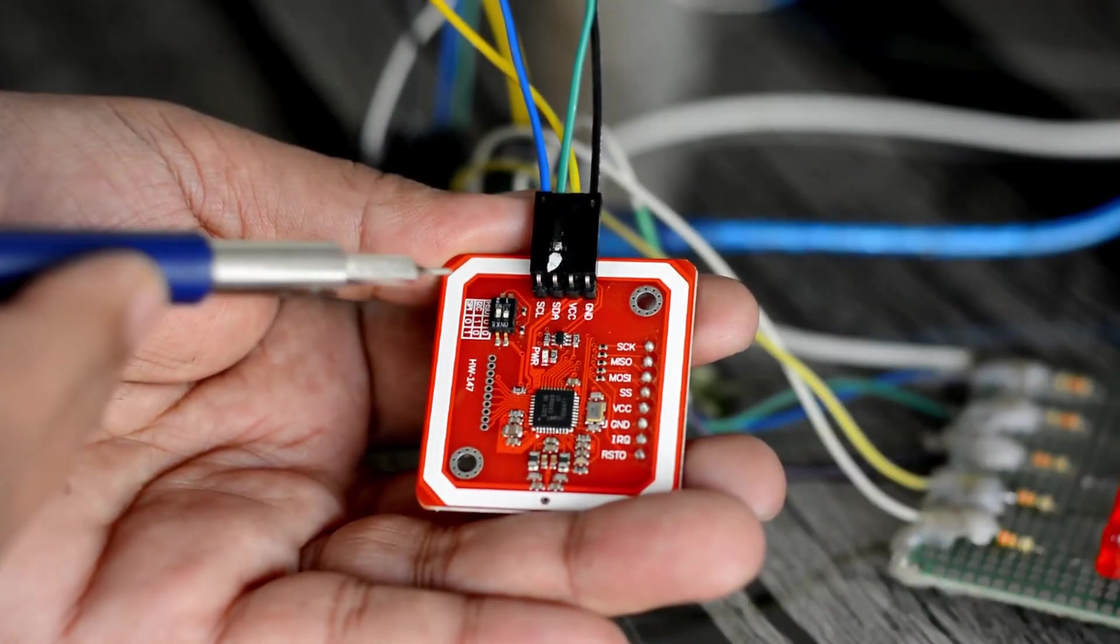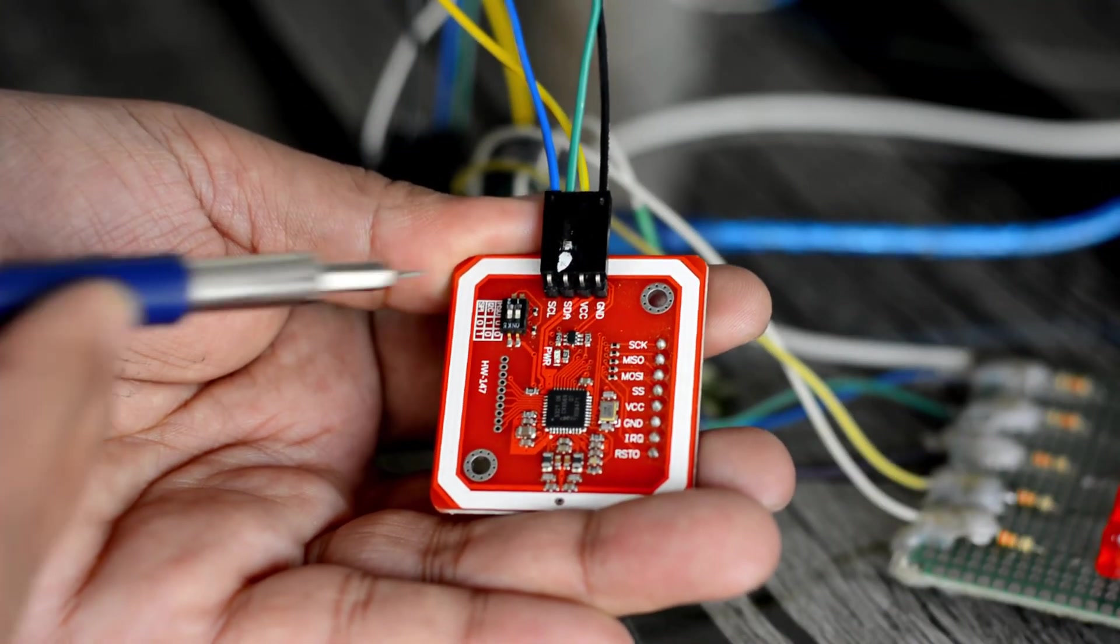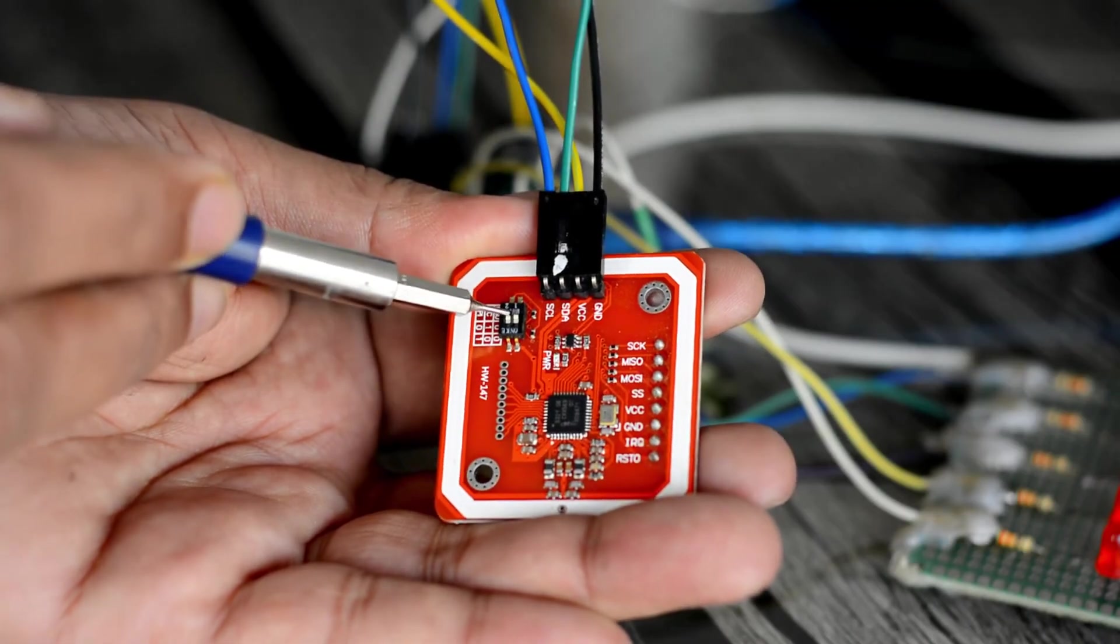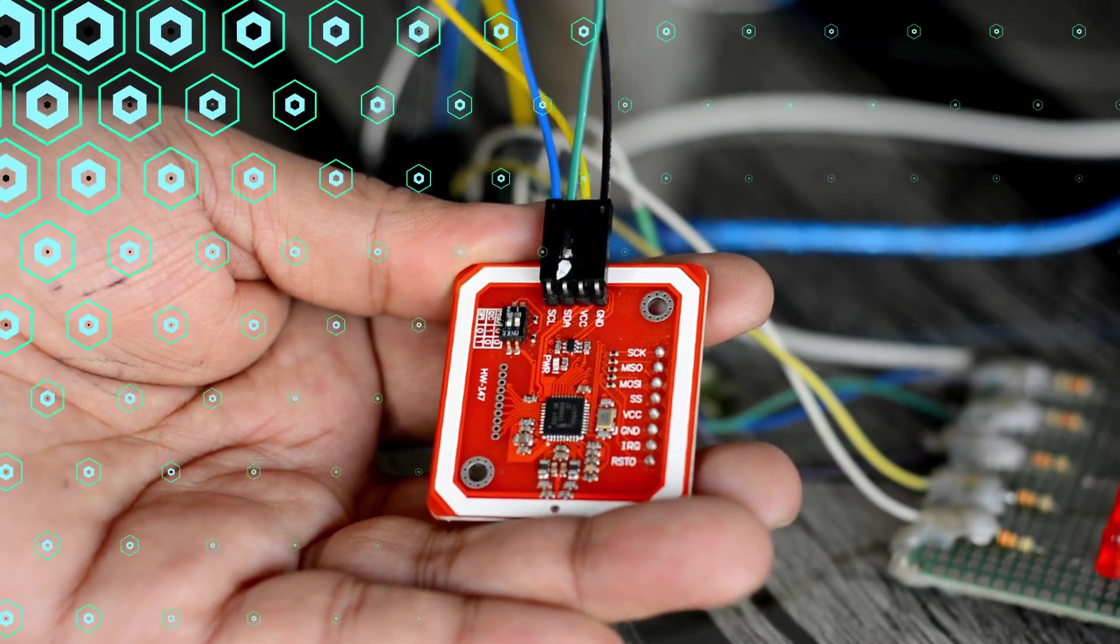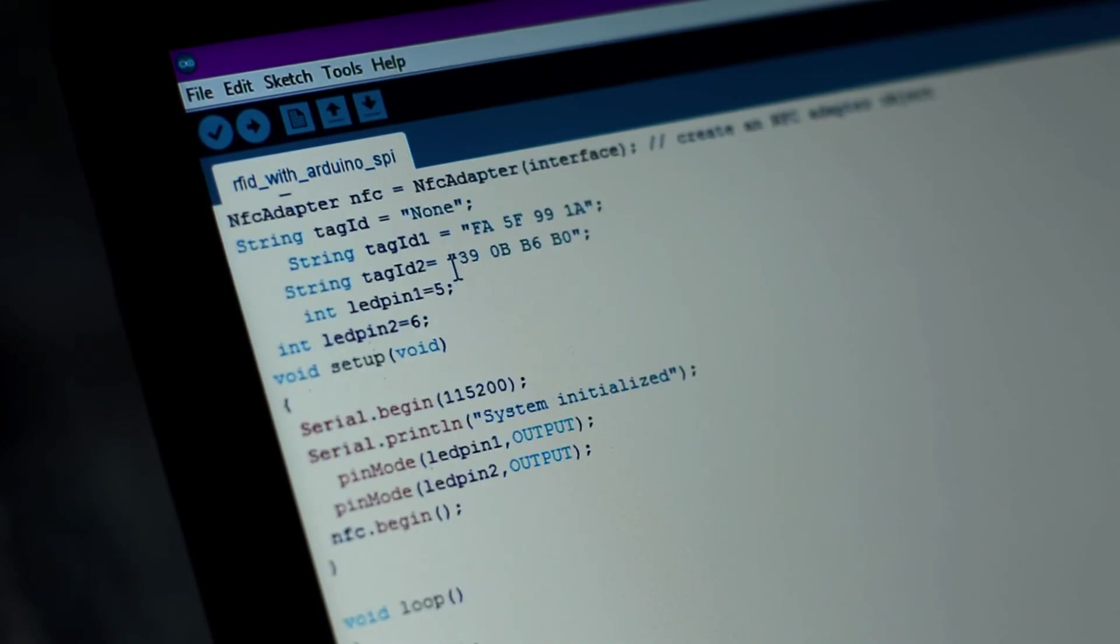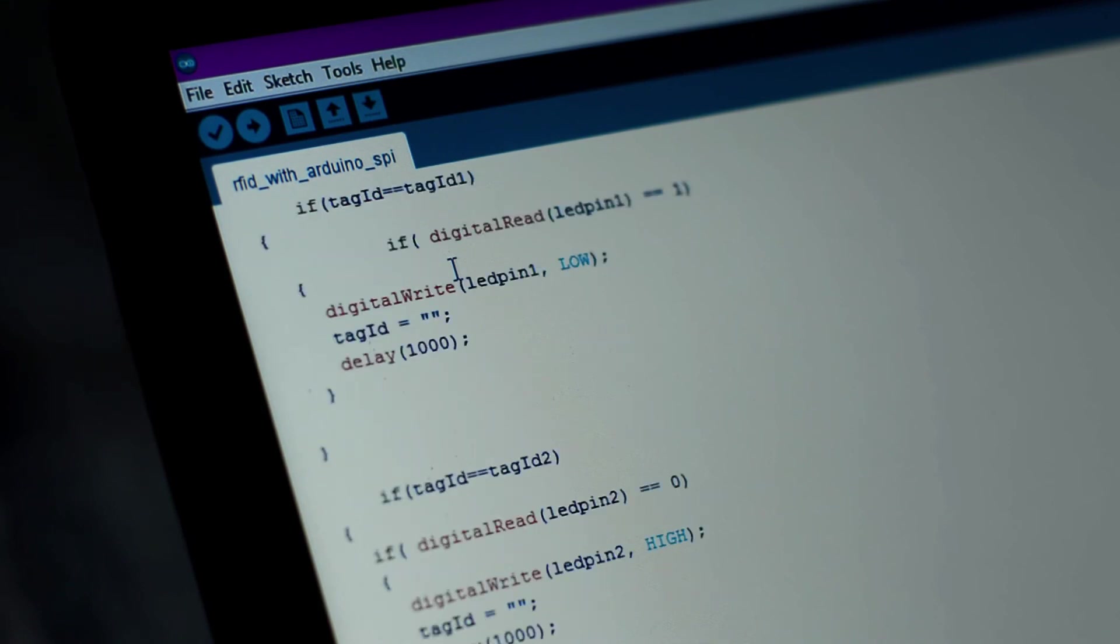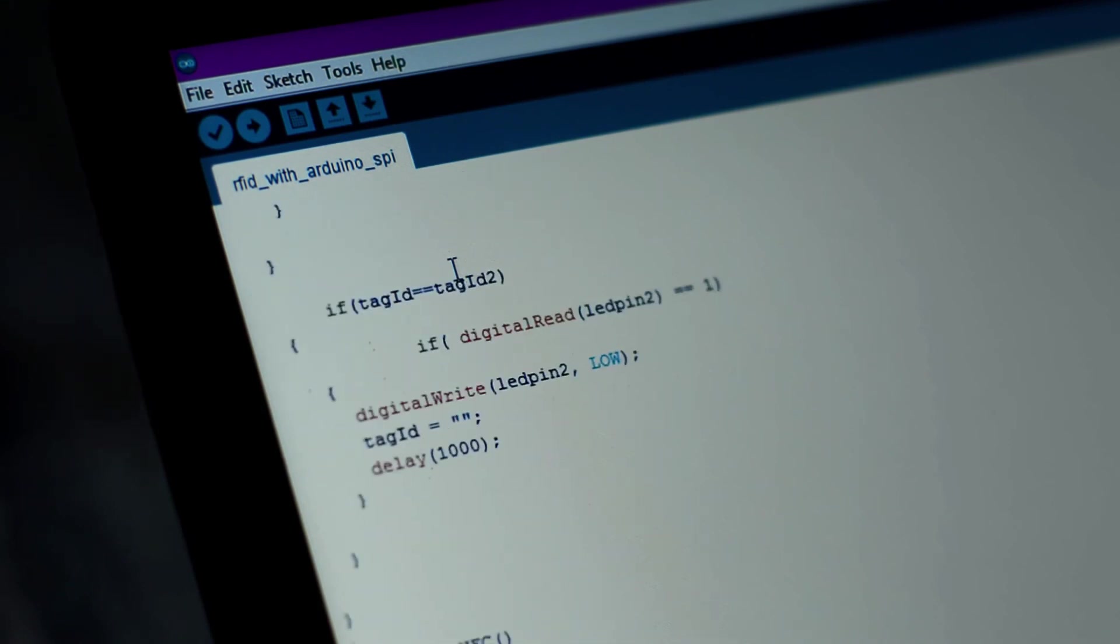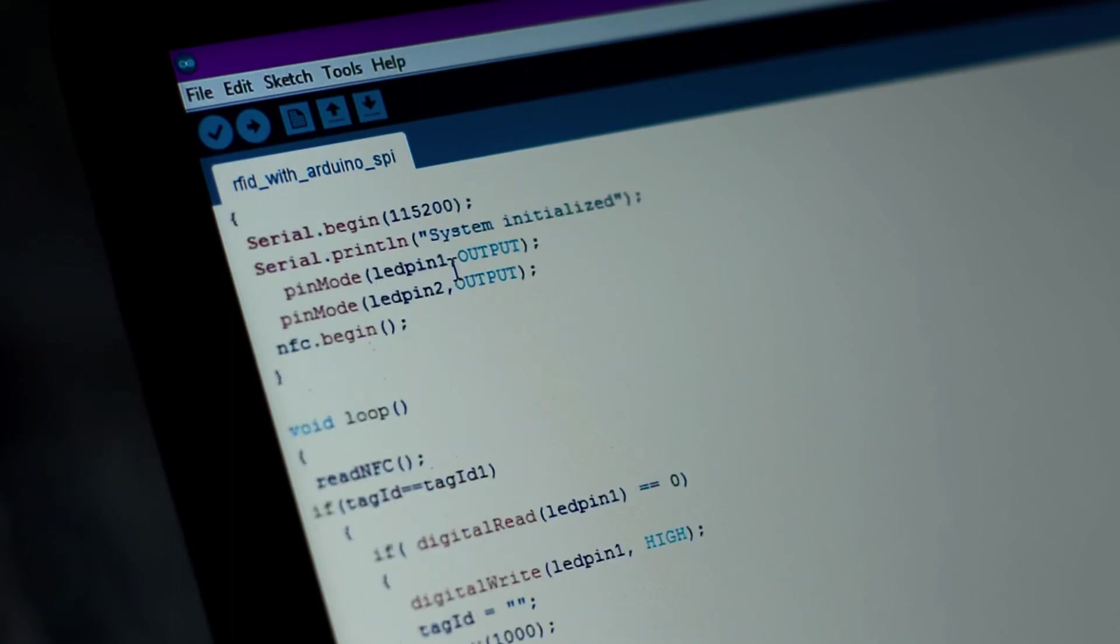Now, to activate the SPI mode on the PN532 RFID module, you will need to turn off the channel 1 and turn on the channel 2. This time, you can see I have added the SPI library. Everything else remains exactly the same. I have already uploaded this program, and now, let's watch the PN532 RFID module SPI mode in action.